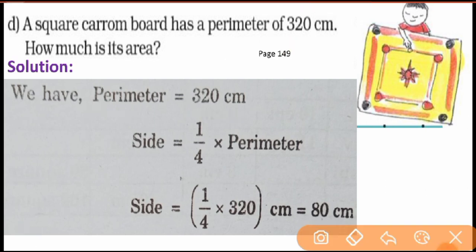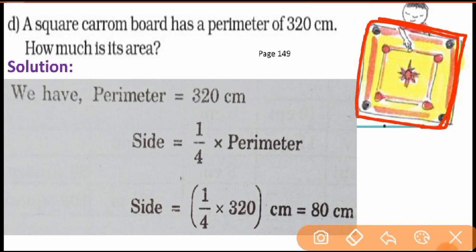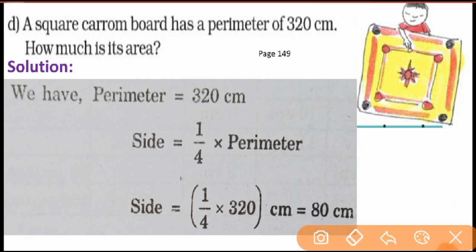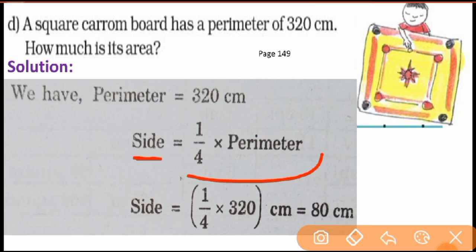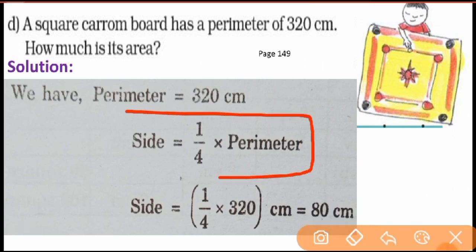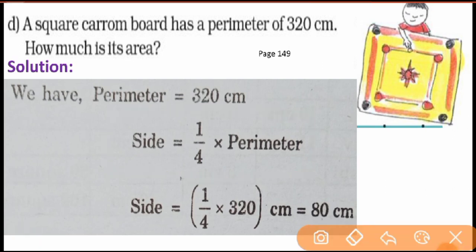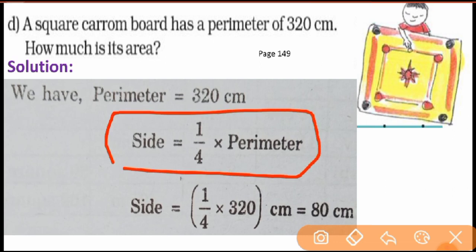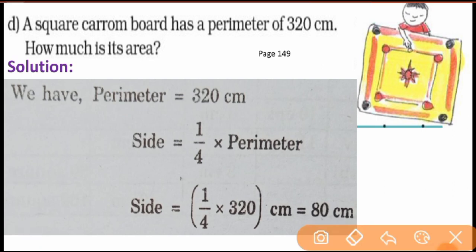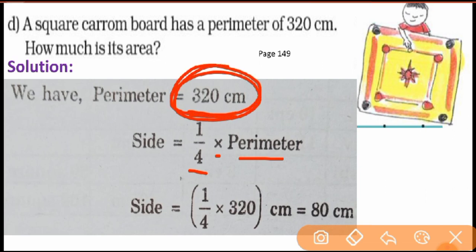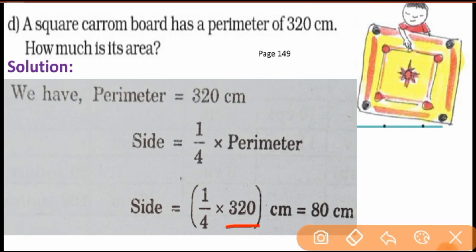First, write what is given: perimeter = 320 centimeters. For a square, the perimeter is the sum of four equal sides. Since all four sides are the same length, the side of a square is one-fourth of the perimeter. So side = 1/4 × perimeter = 1/4 × 320 cm.